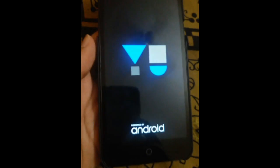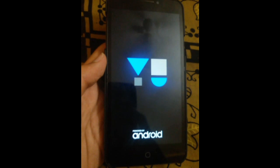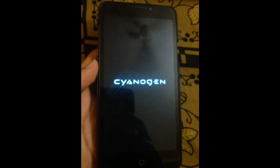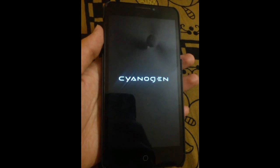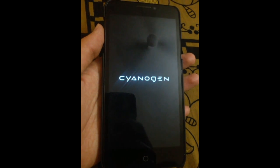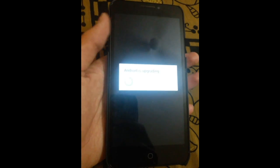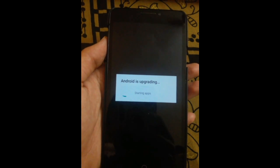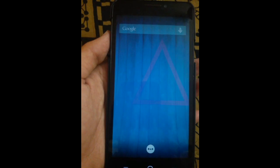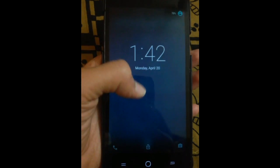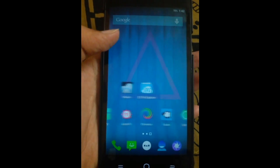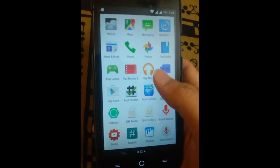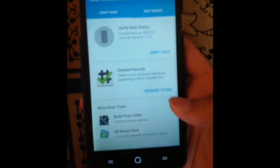The phone is switching on now. You can see the boot animation. We have skipped some parts of the video because the booting takes much time. You can see Android is upgrading — wait for some time, and your phone is successfully rooted.